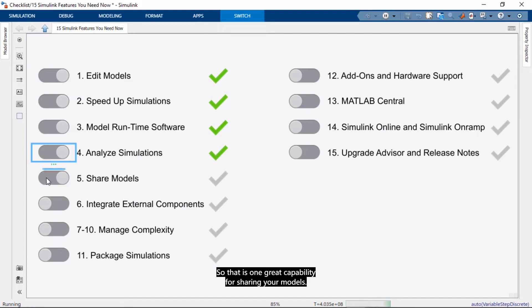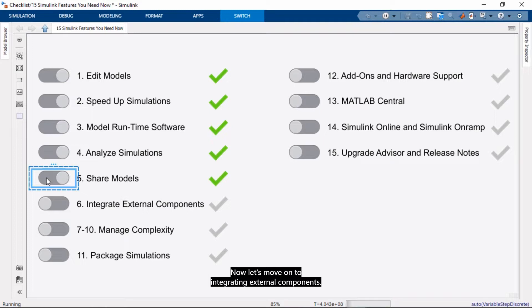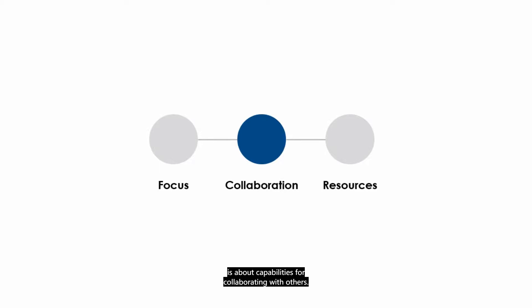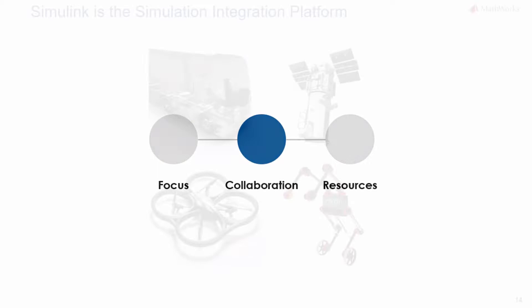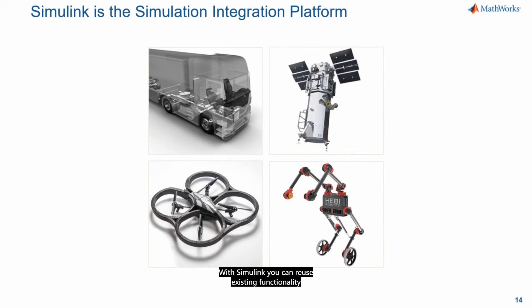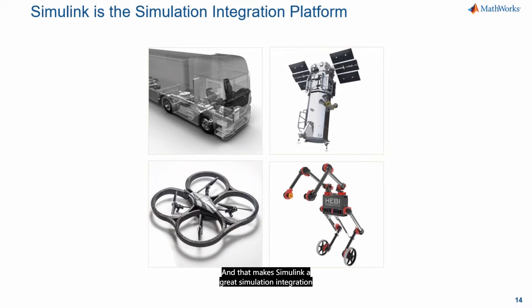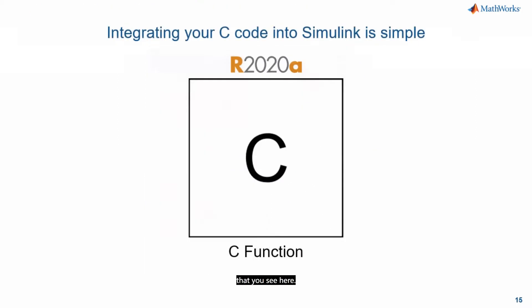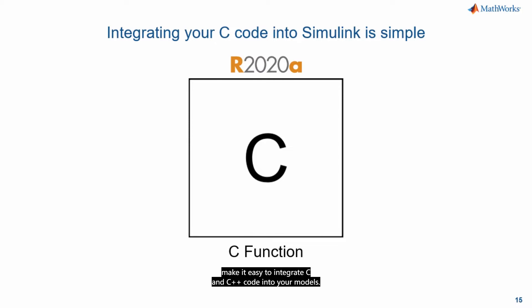Now let's move on to integrating external components. Now we're in the second section of the presentation which is about capabilities for collaborating with others. With Simulink you can reuse existing functionality from multiple tools and also from other languages. And that makes Simulink a great simulation integration platform. The place where you can design and implement things made out of multiple components and systems like the ones that you see here.